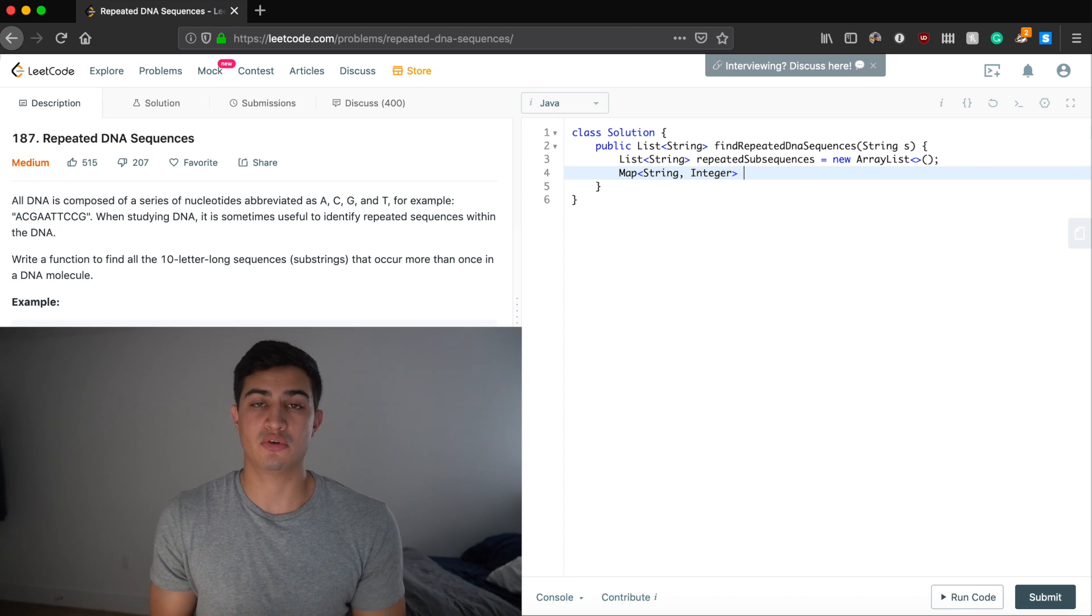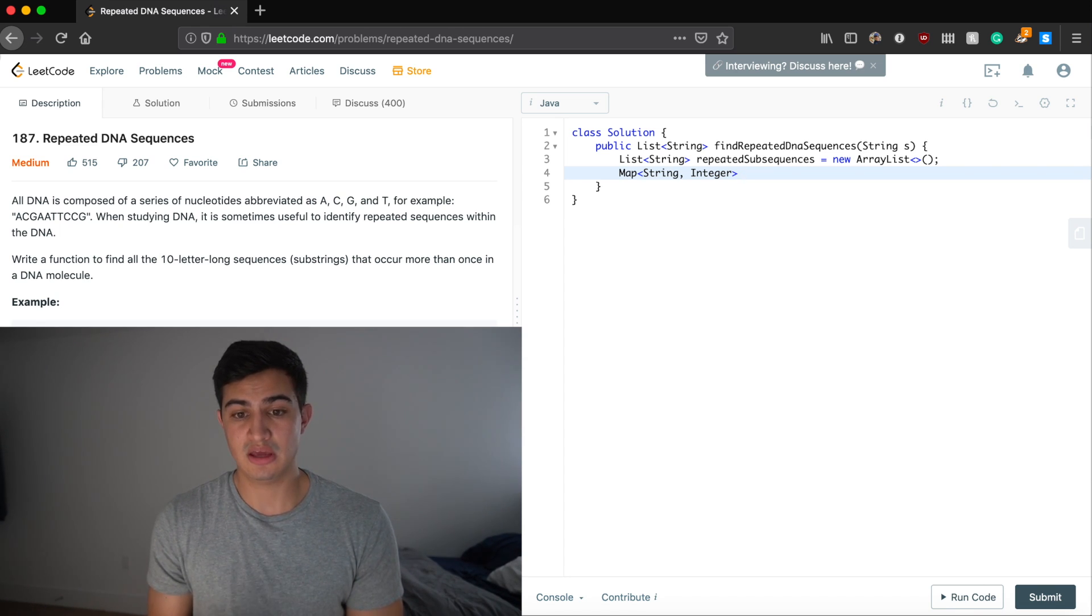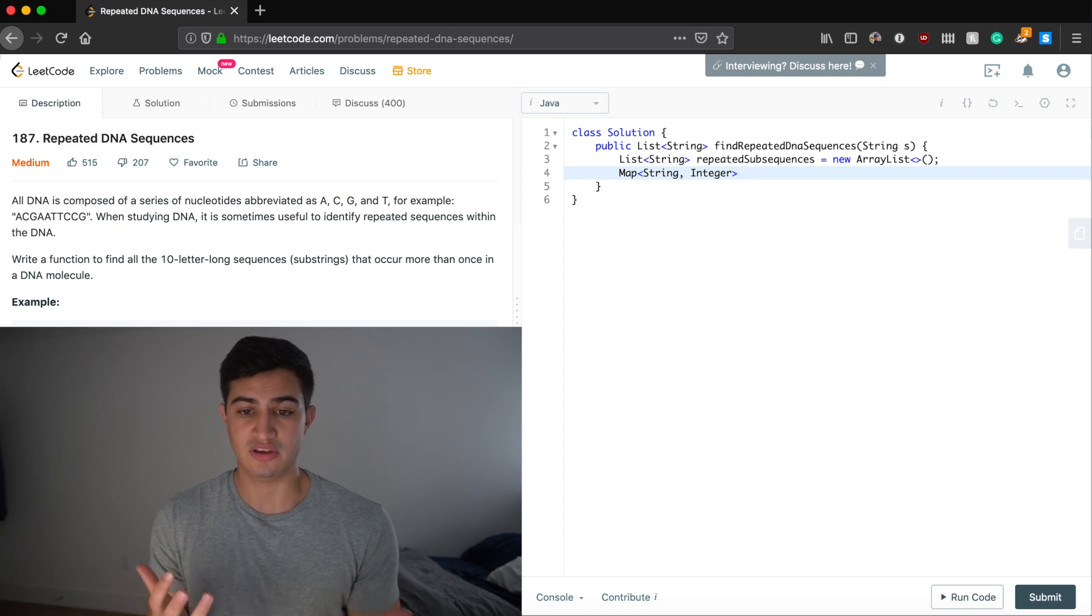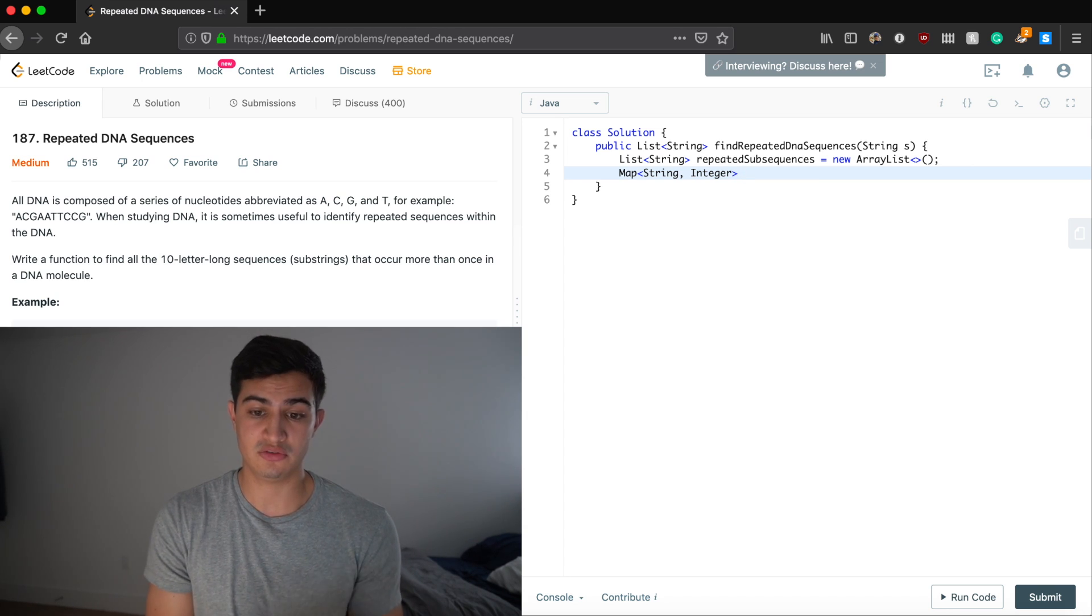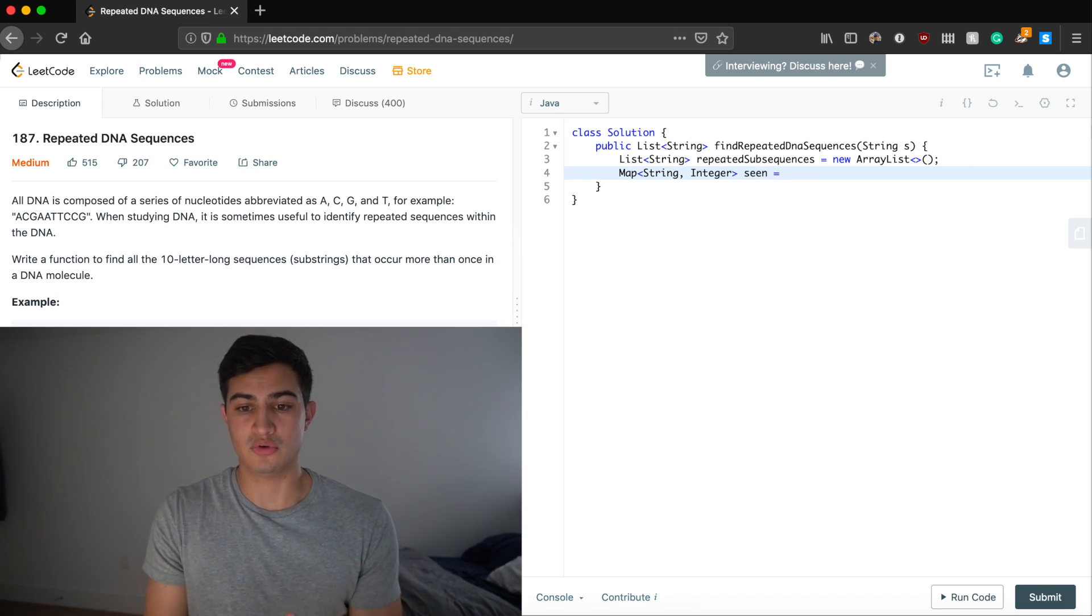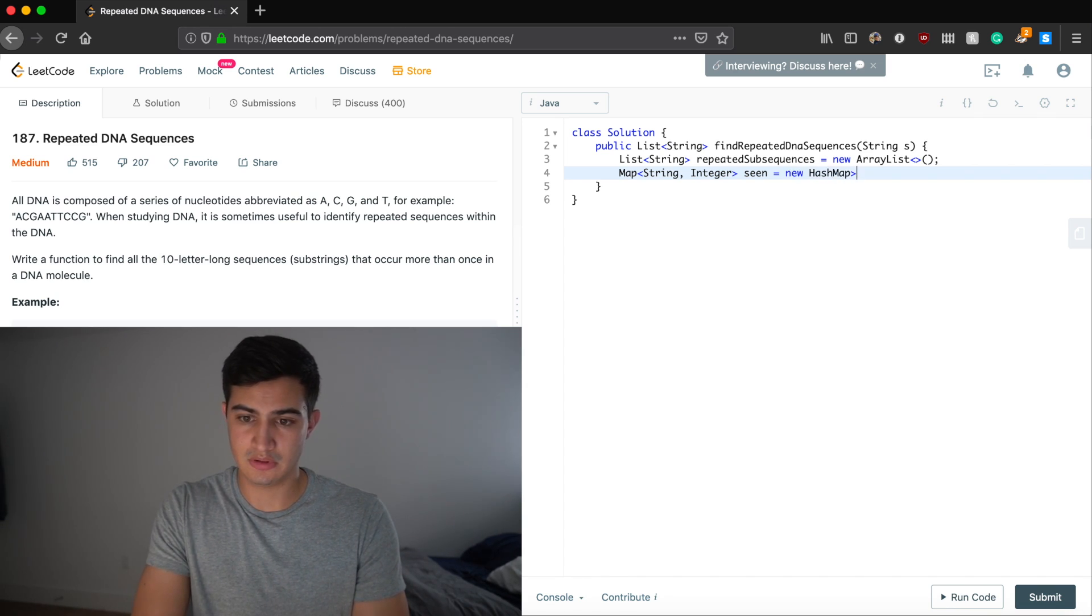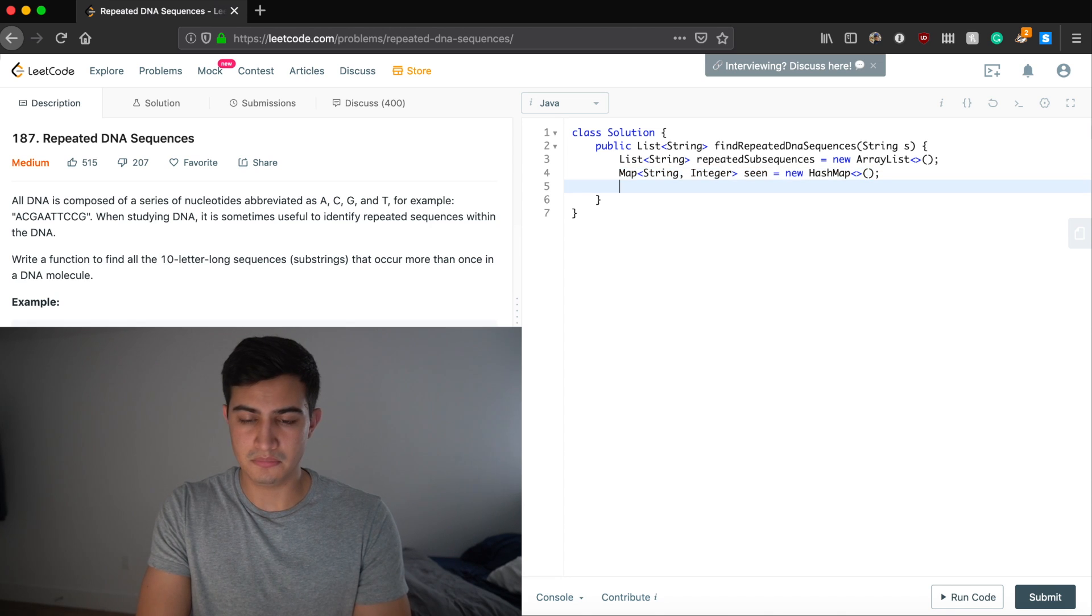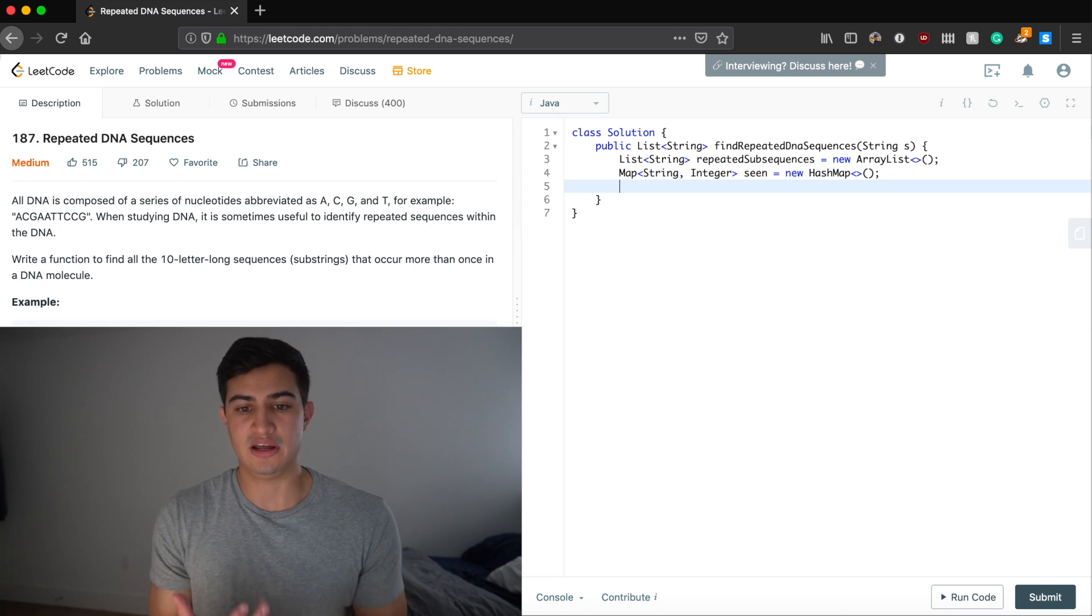And again, this is basically going to record how many different times each substring of 10 characters has occurred, which is why we have a mapping from a string to an integer. And we're just going to call this seen because it's recording how many times we've seen each of these substrings. And this will be a new hash map.